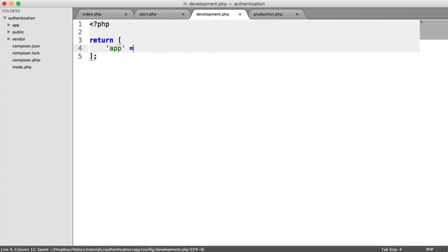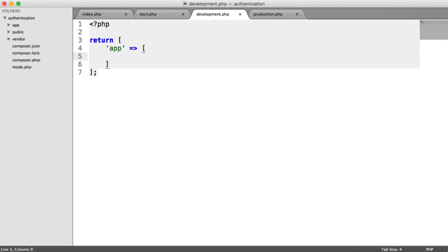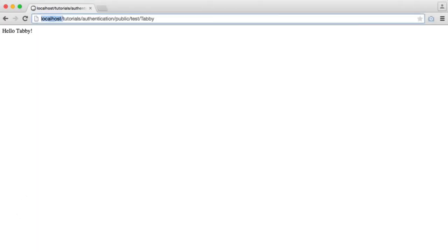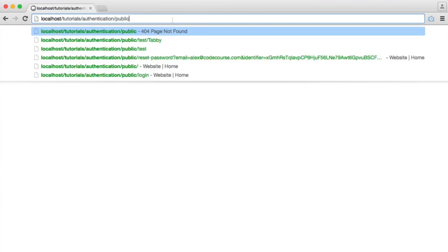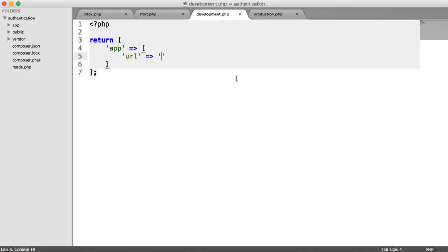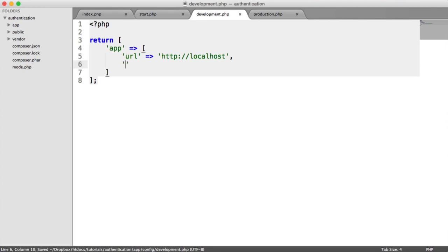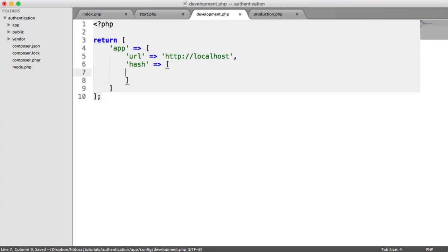We're just returning an array, and we're going to define all of our configuration options inside of it. The first is just app-specific configuration — things like the URL to our application and also things like hashing. You could break these up into smaller parts if you want; it really doesn't matter. For the URL, this is just going to be the base URL, so for me it's just localhost — HTTP localhost. This is important because when we switch to a live server, we might be working with a domain. This isn't for SHA-256 when we come to that — this is just hashing configuration.